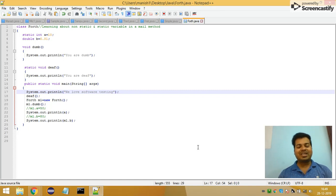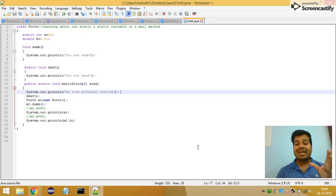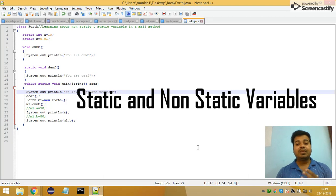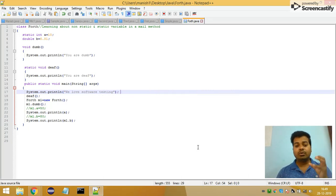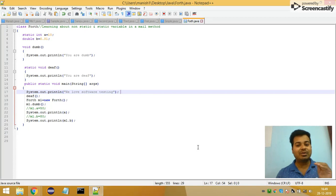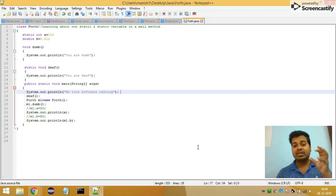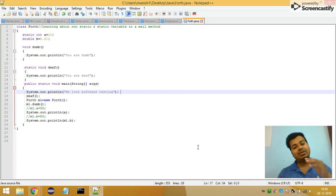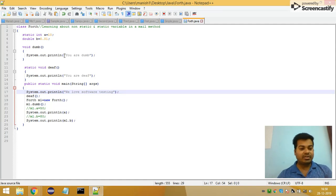Hi guys, welcome to my YouTube channel Software Testing by MKD. As part of this video, I'm going to talk about how you deal with static and non-static variables inside the main method — how you consume non-static and static variables inside the main method. So let's get started.